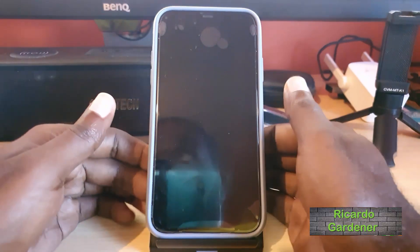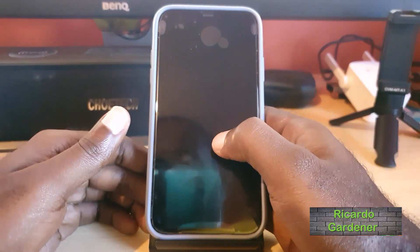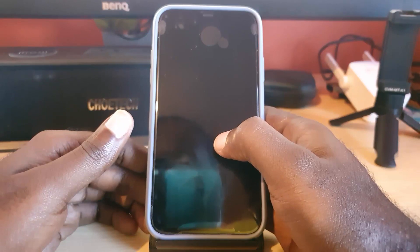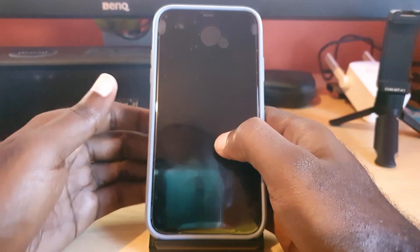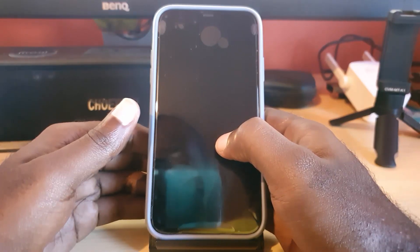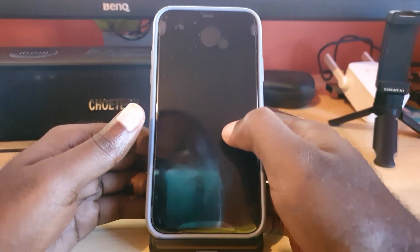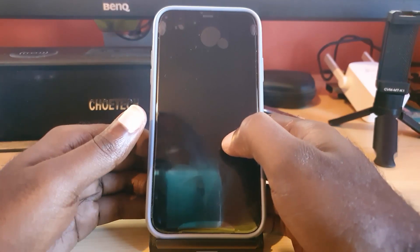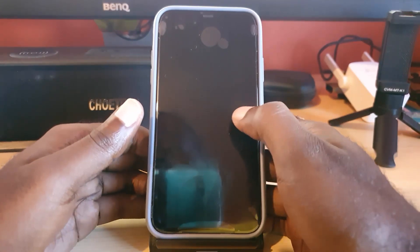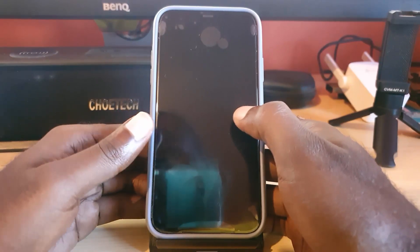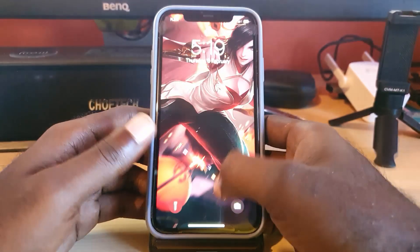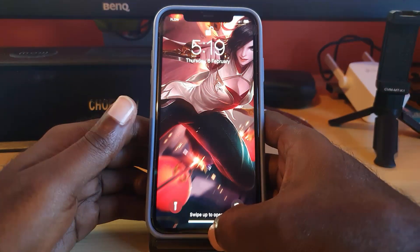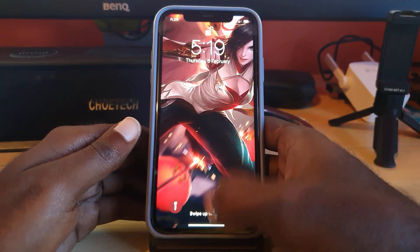Hey guys, Ricardo here and welcome to another Blog Tech Tips. Today I have the iPhone, and this will apply to any iPhone. The issue I'll be showing you how to fix involves the iPhone mobile data keeps consuming your credit, minutes, or data without you actually doing anything. This tutorial is going to show you what you can do to fix it. This applies to any carrier globally.